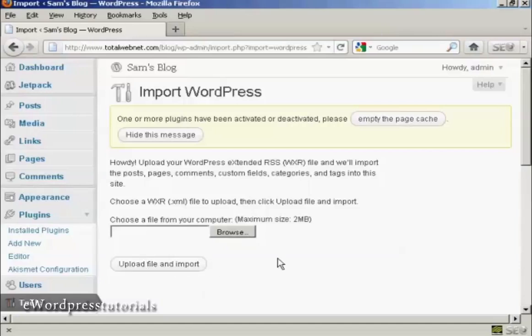Now, one thing I must stress is that it will only upload the content. You will still need to install the same theme if you want to keep the same theme on your new site. But that's how you can move your WordPress blog from one site to another.